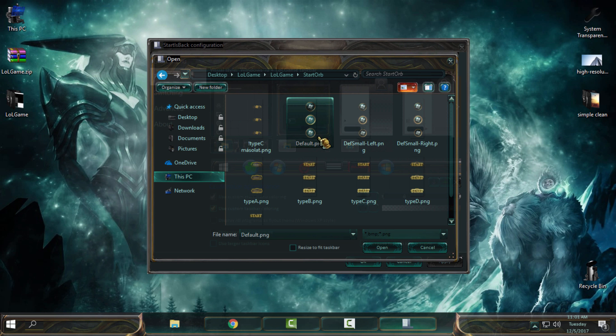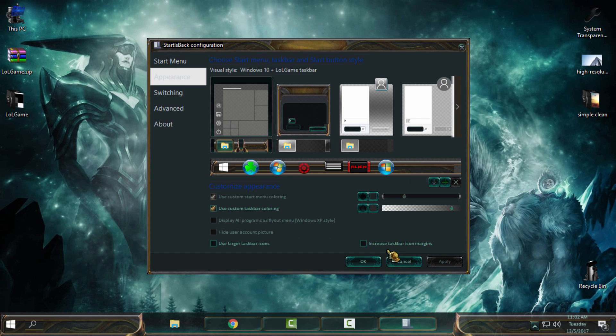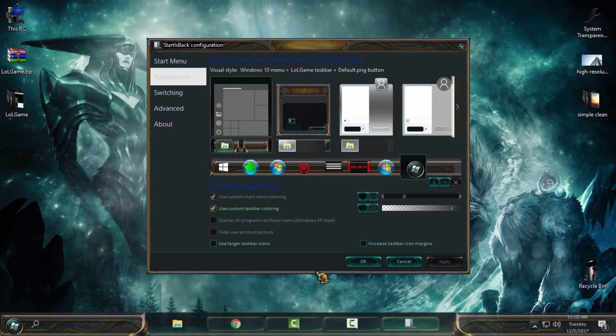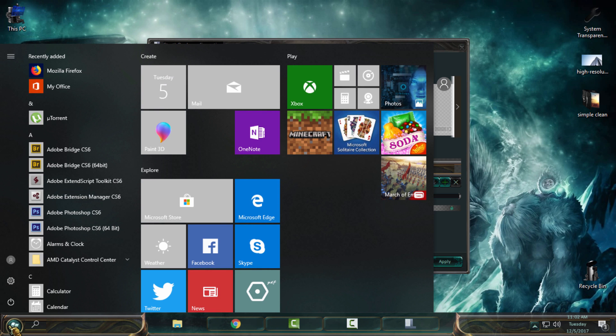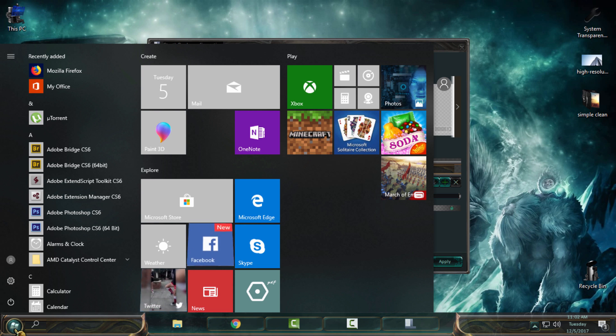Now if you can see, the start orb is changed, but the start menu is changed to Windows 10 default. Now again here, select this custom start menu, click Apply.